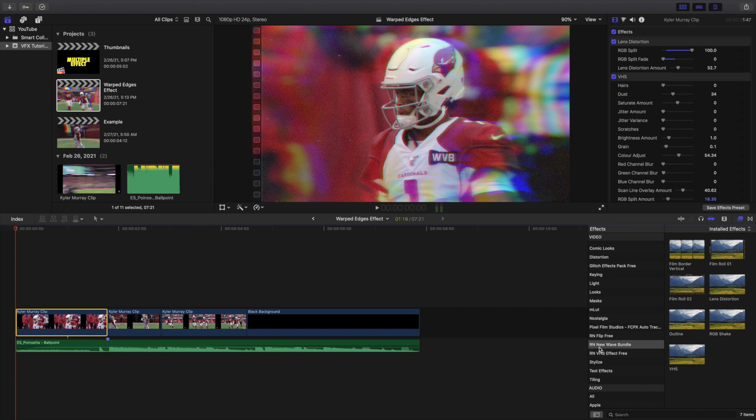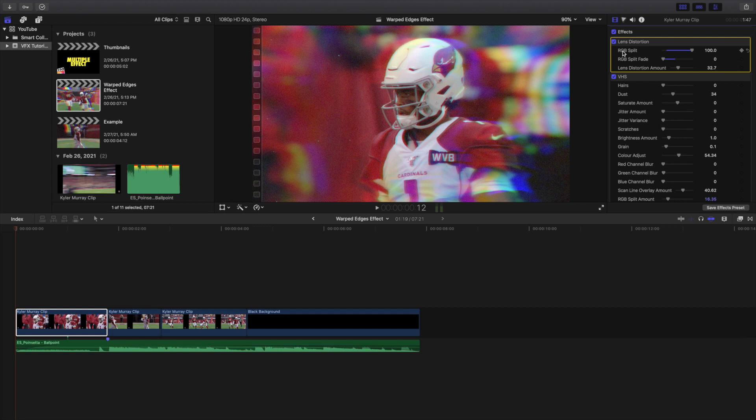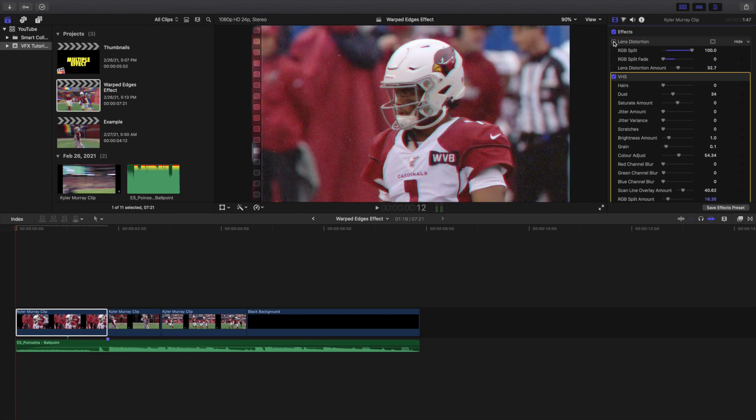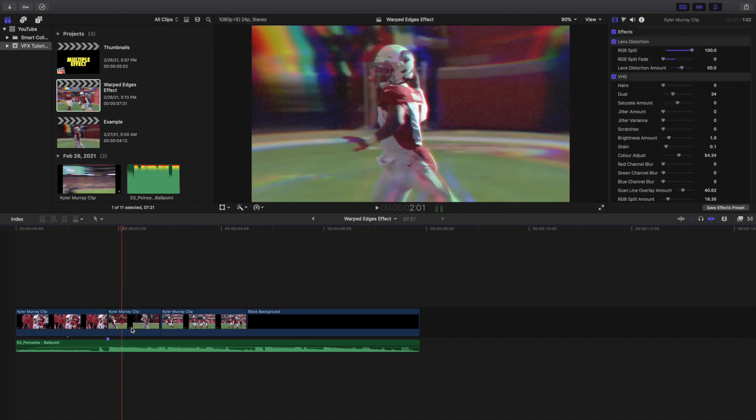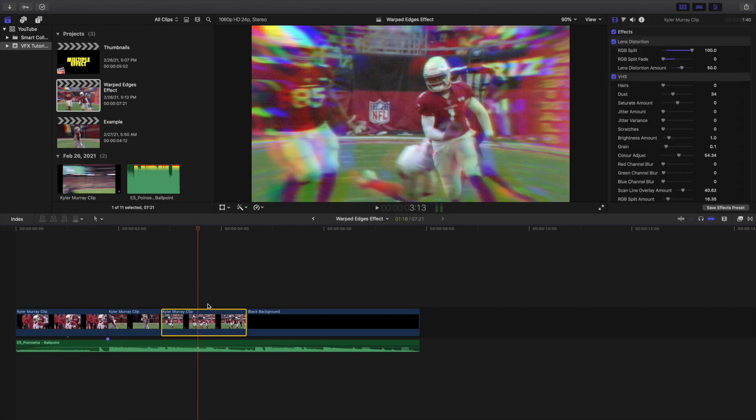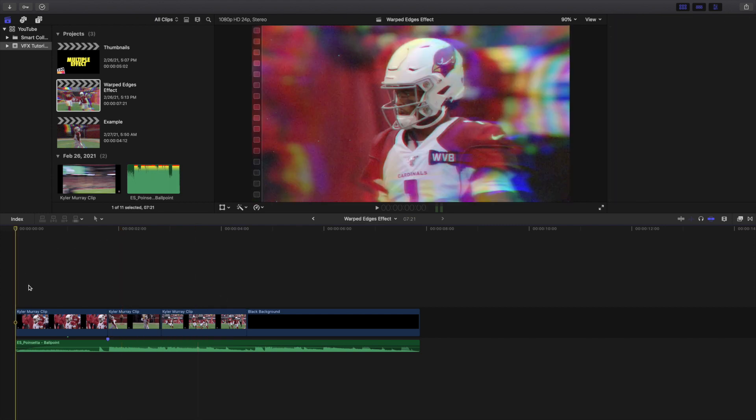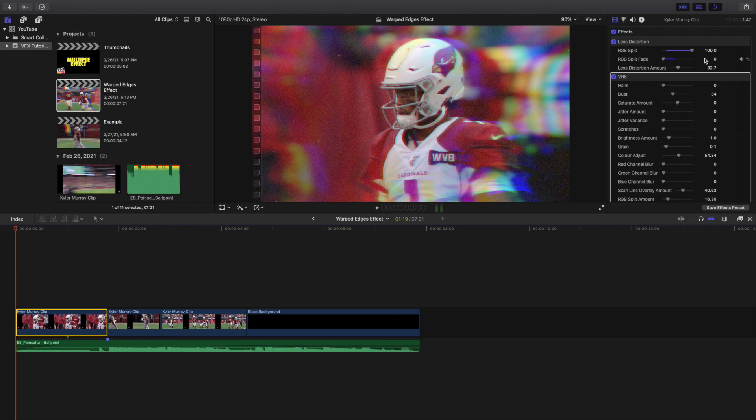Click on it right here, go to the Ryan Nagel New Wave Bundle, take the lens distortion and the VHS. What we're going to do is just apply the lens distortion RGB split 100, RGB split fade zero, lens distortion amount keep it at 32, and then add a VHS effect. I think for this one I increased it to 50 and then I increased one to 50. I would say in terms of the lens distortion amount keep it anywhere between 30 and 50, I find that looks the best.